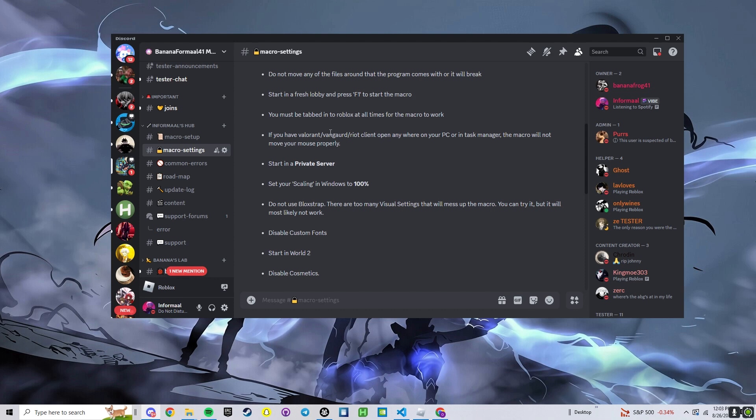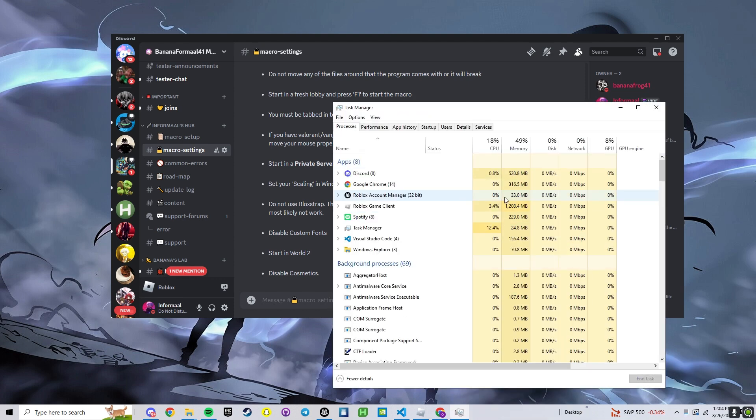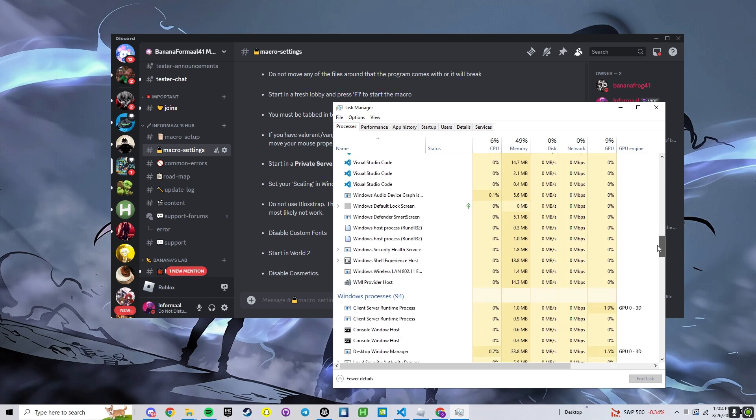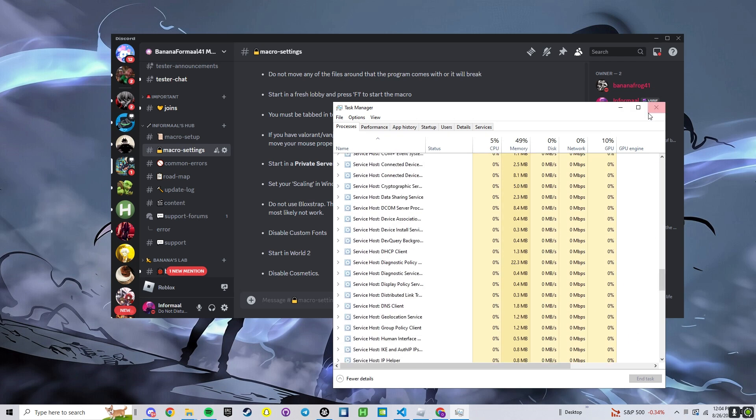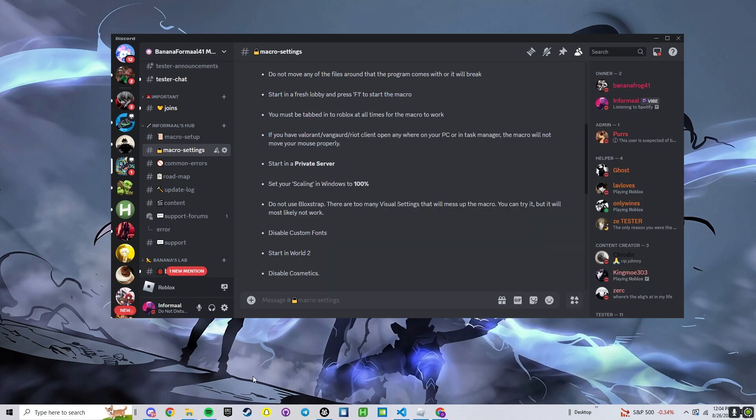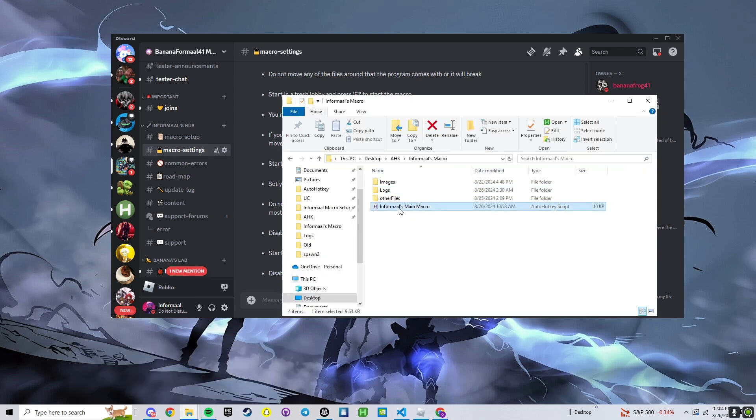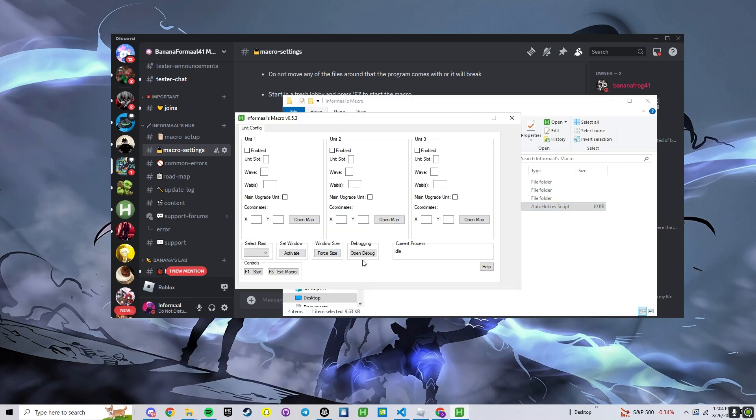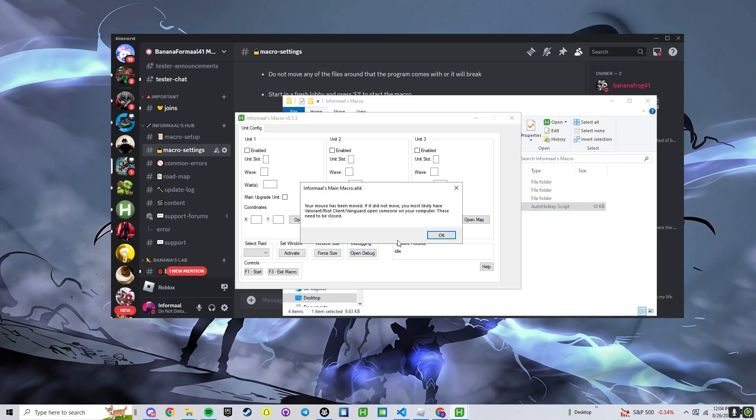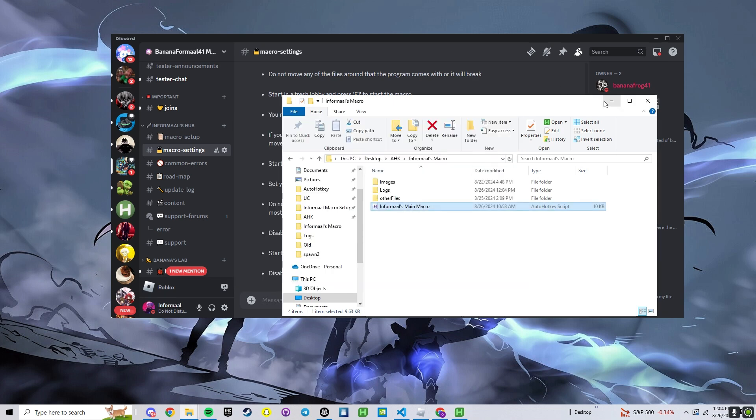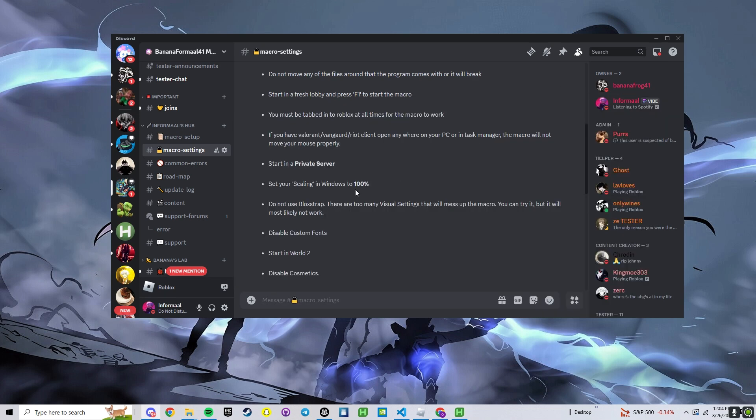If you have Valorant open, or Riot Client, or anything, it will not move the mouse. So you can check bottom right, task manager, look for Valorant. Another way to see if it's working, you can go to the macro, open it up, hit open debug, and move your mouse. If the mouse does not move, you most likely have Riot or Vanguard open somewhere in your computer.